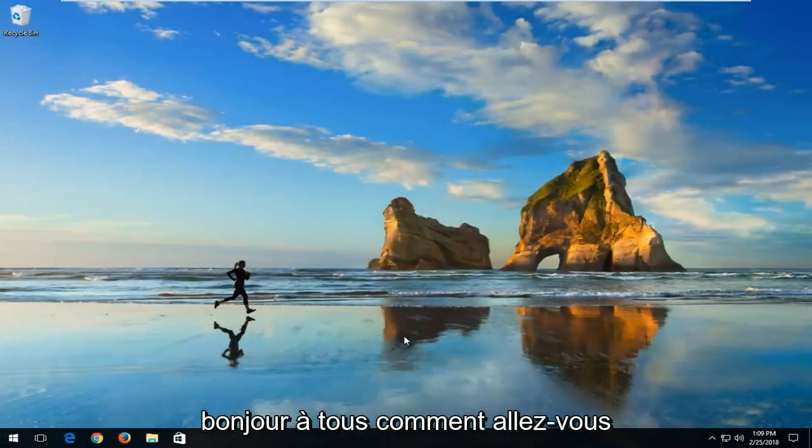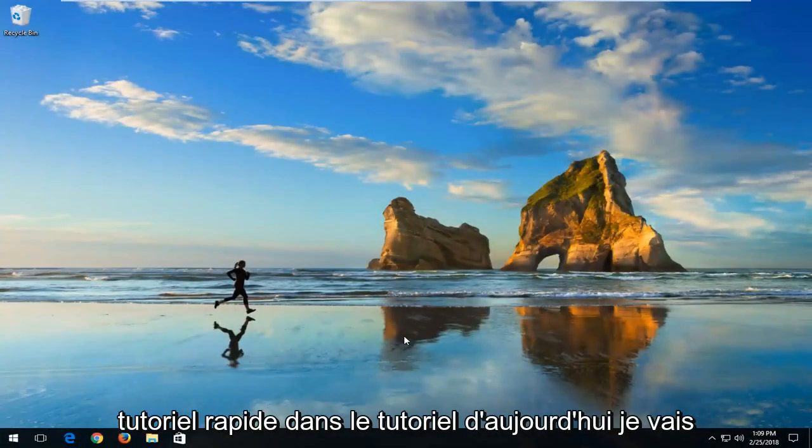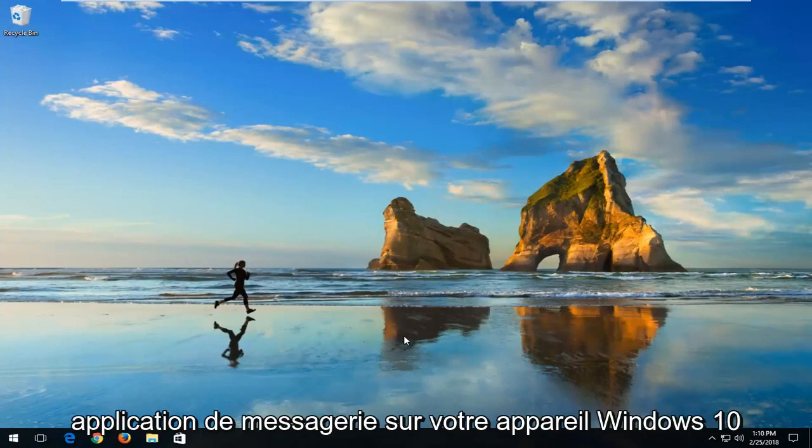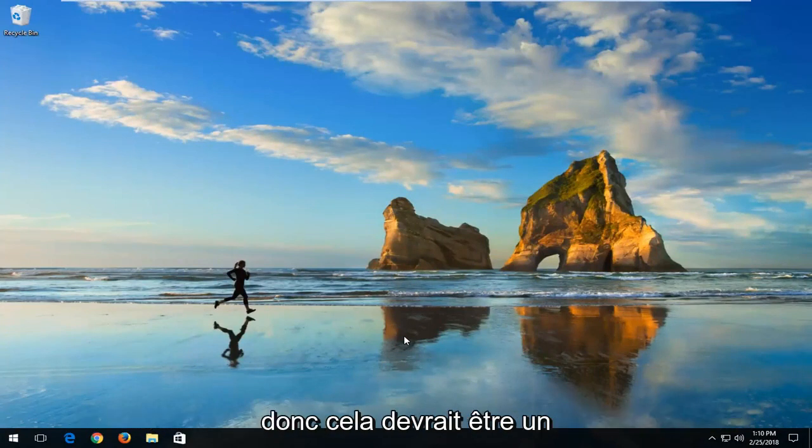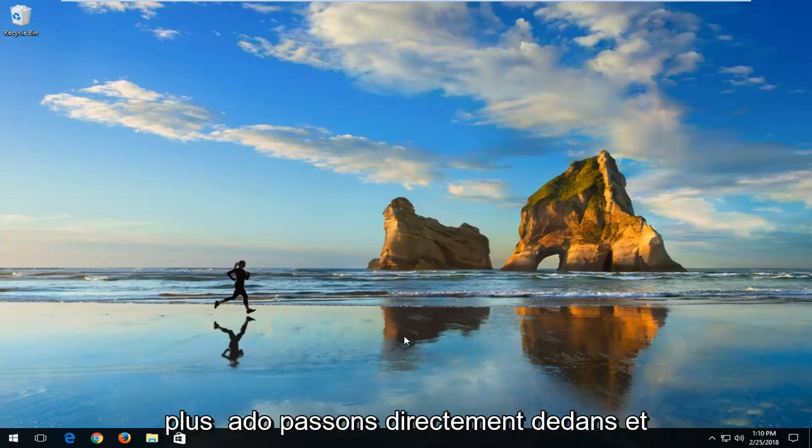Hello everyone, how are you doing? This is MD Tech here with another quick tutorial. In today's tutorial, I'm going to show you how to set up the Messenger app on your Windows 10 device. This should be a pretty straightforward tutorial, and without further ado, let's jump right into it.